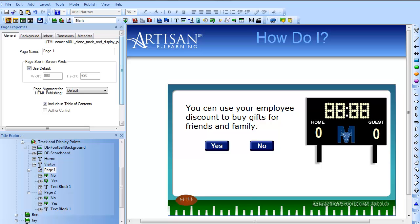Let's try this out with a football game. Here we have a game where if the student answers a question correctly, the home team gets 7 points. If the student answers a question incorrectly, the visiting team gets 7 points.